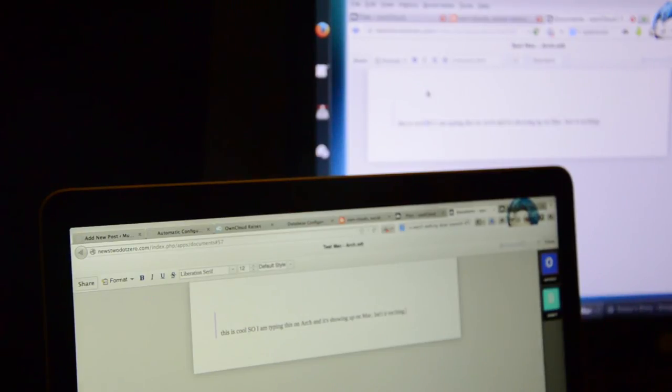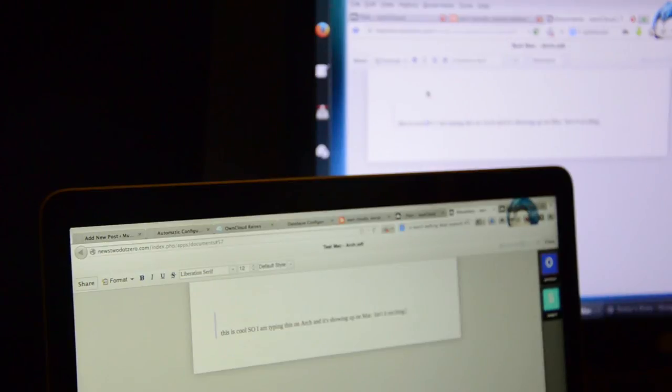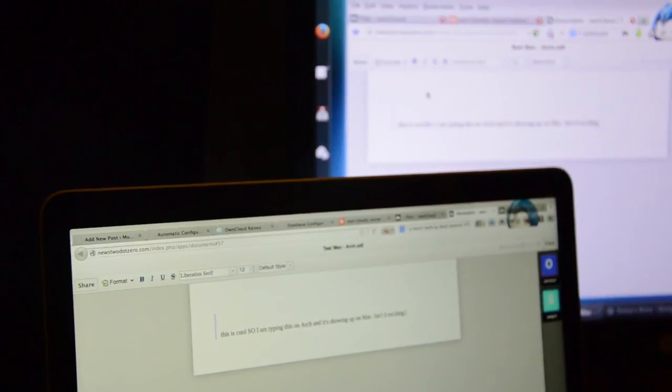If you are someone who wants privacy of your documents, who wants to own your documents, I think OwnCloud is the way to go.